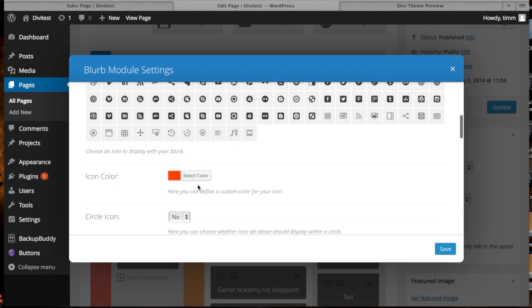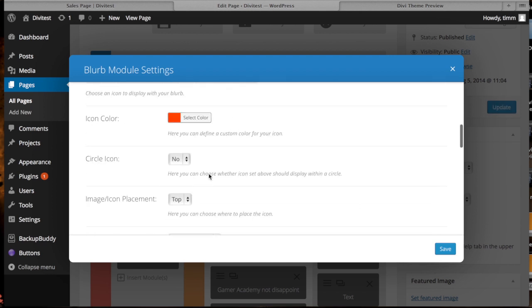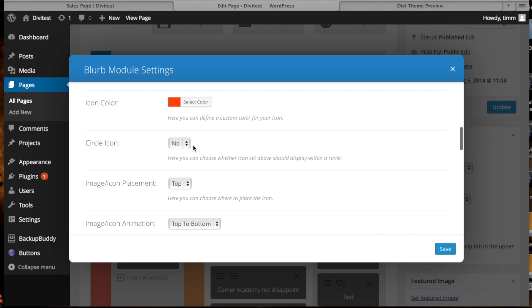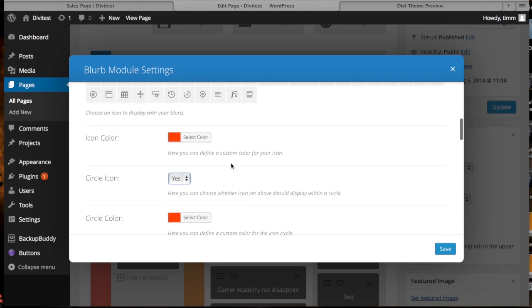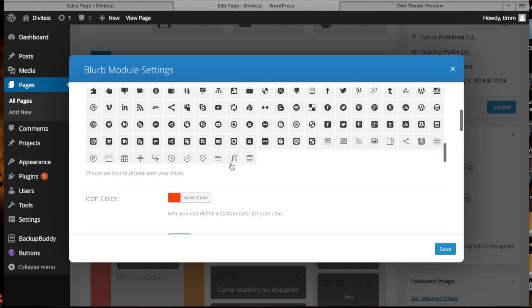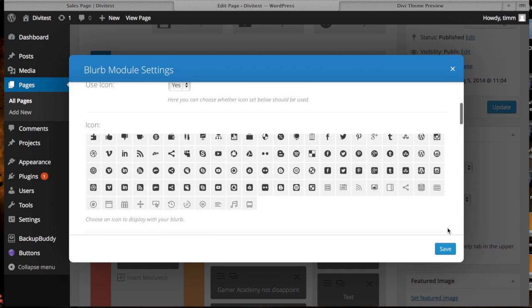And then you can select the color that you want for the icon, and you can even add a circle around the icon — and then you can have a separate color for the circle around the icon. So that's just really cool, a great feature to help you get started quickly.